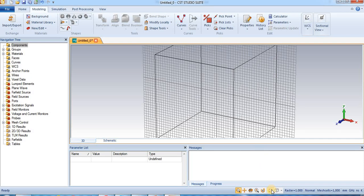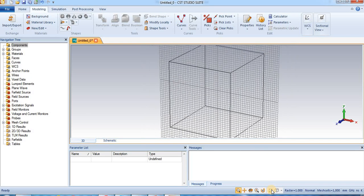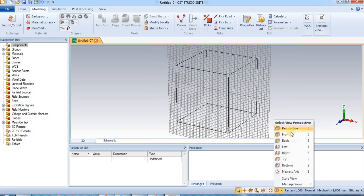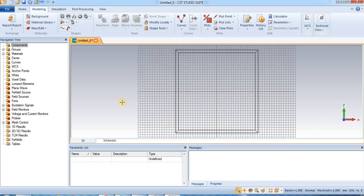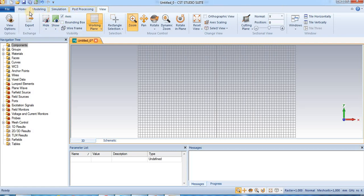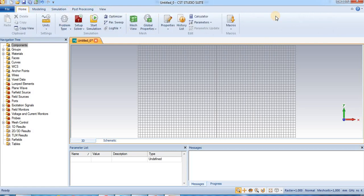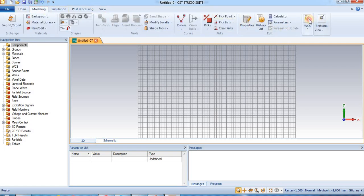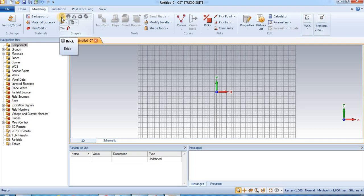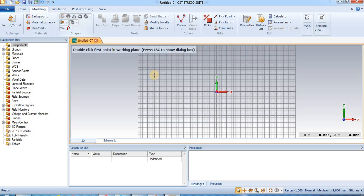Then first we set the view. Reset view. And select view perspective front. Then uncheck boundary box. And this is the local WCS. Now modeling. Modeling to bits. Press here. Press escape.